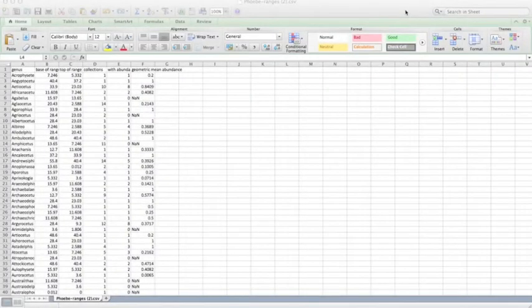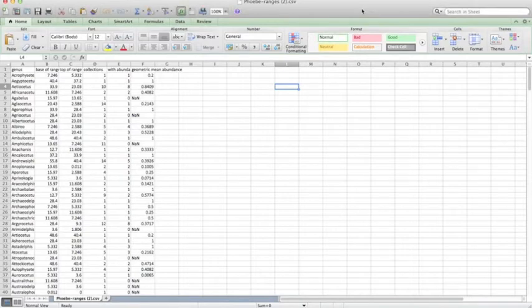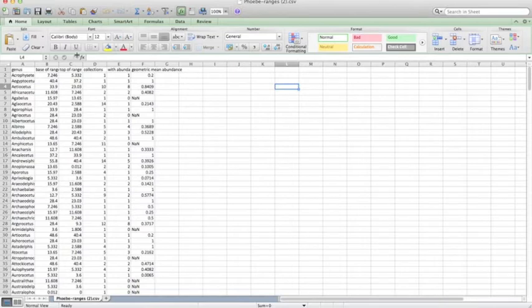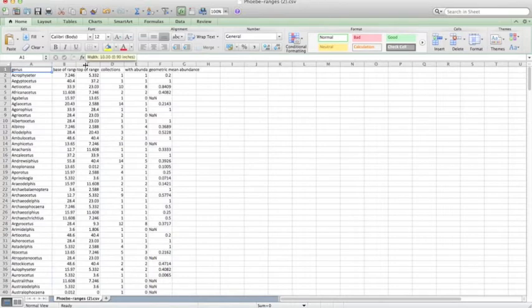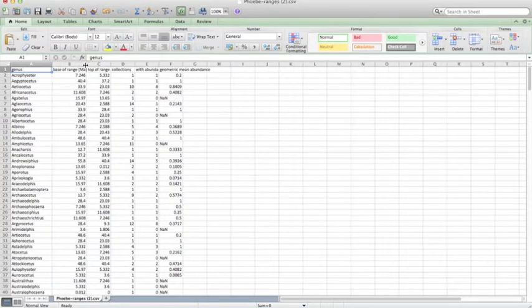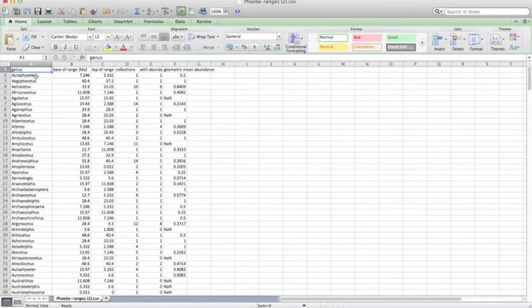So once we create our dataset and then open it back up in Excel, this is what we're going to see. So here we have all the genera over on the left-hand side, and you can see that they're in alphabetical order.